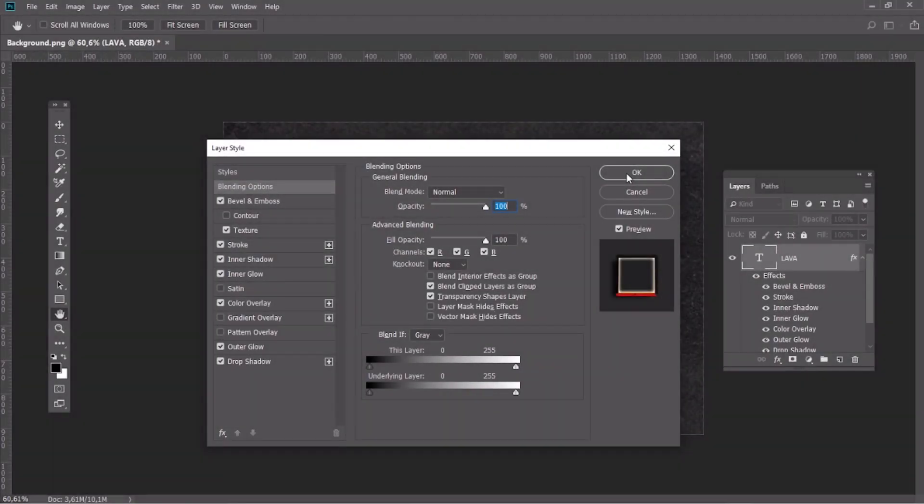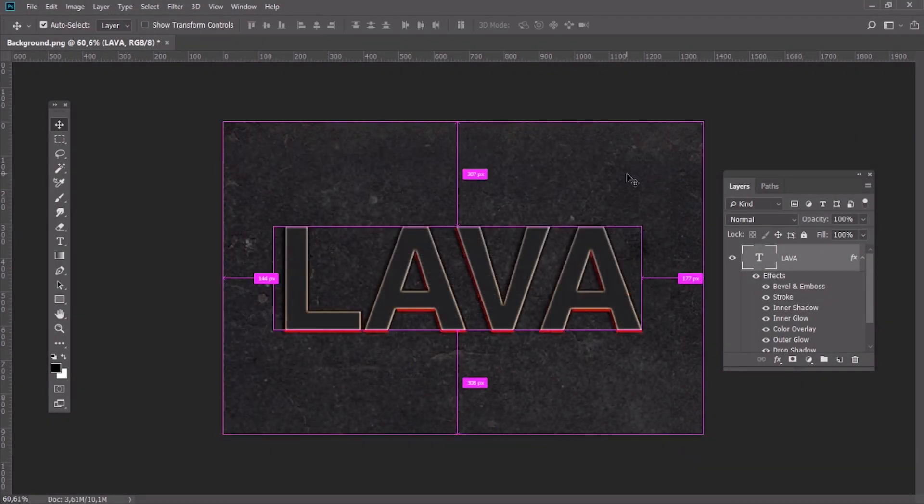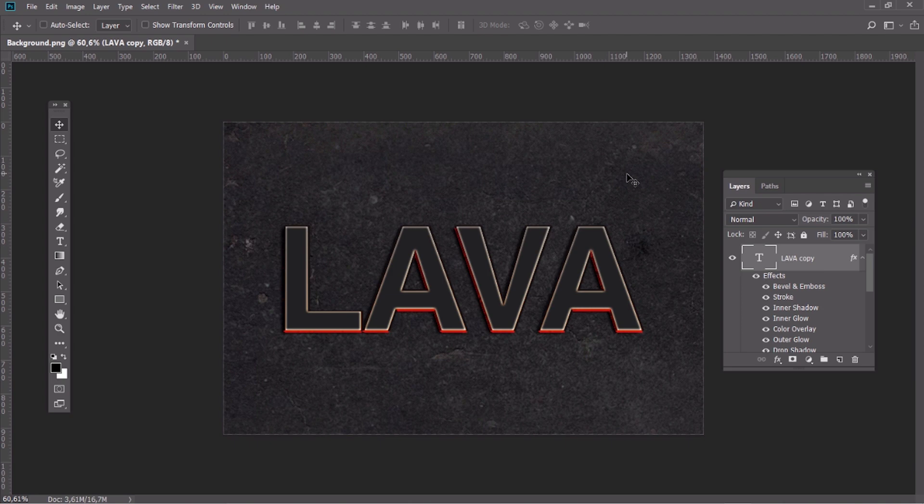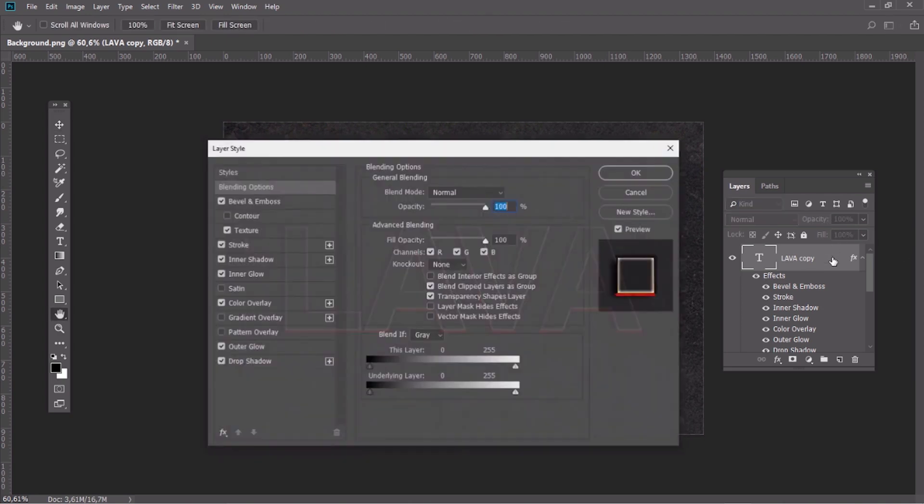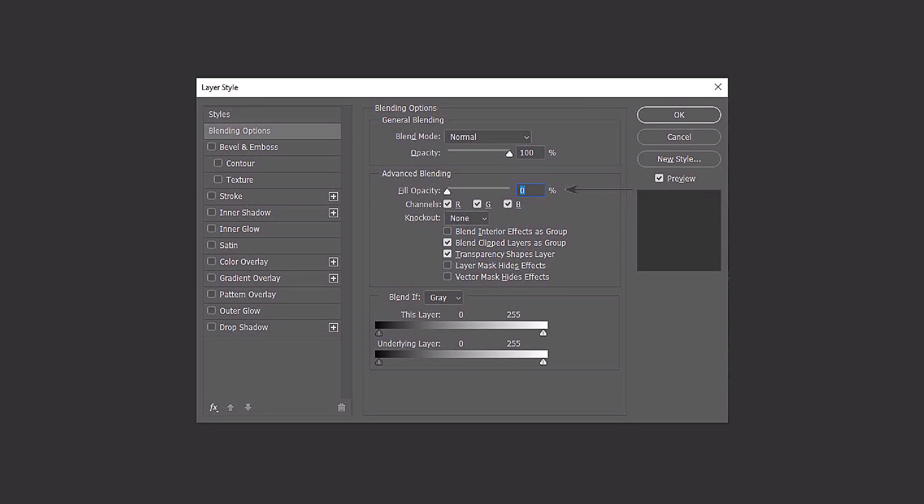Once you have finished with the settings, create a copy of this layer with Ctrl J key combination. Now we can add some more layer style effects. You can see all the settings on the screen.